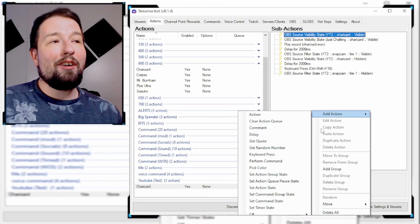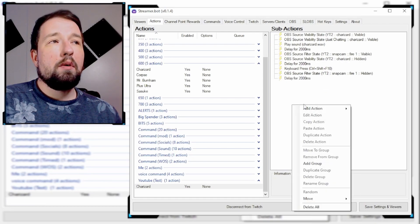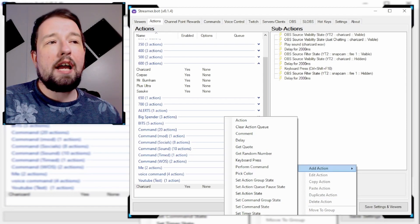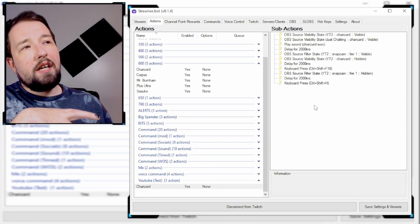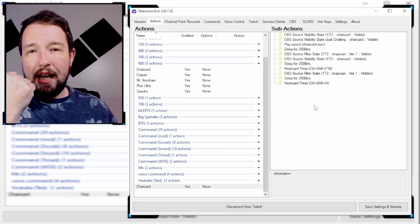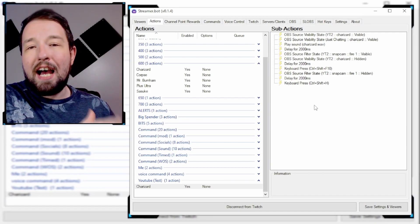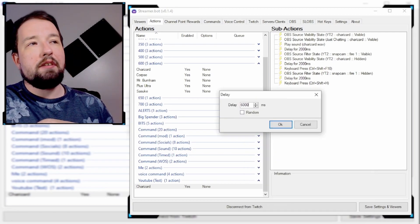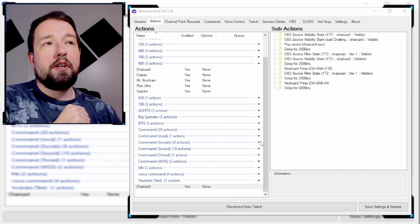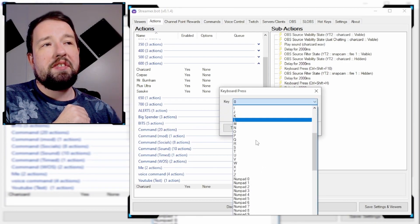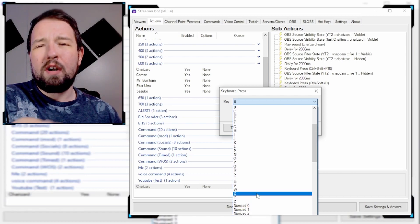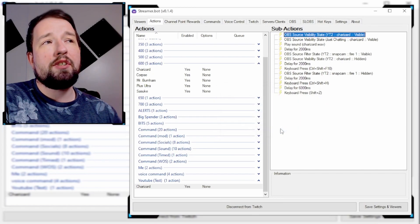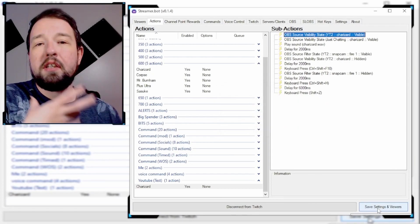Now we're going to add another 2,000 millisecond delay, and once that delay is up I'm going to add another hotkey through Snap Cam — same as earlier, Add Action and then keyboard press. This turns off the last filter and activates the new filter through Snap Cam. We're going to add one more delay, this time a 6,000 millisecond delay. The very last thing is one final keyboard press for Shift Z, which is the Snap Cam hotkey to turn off all filters, finishing off the channel point by clearing everything.